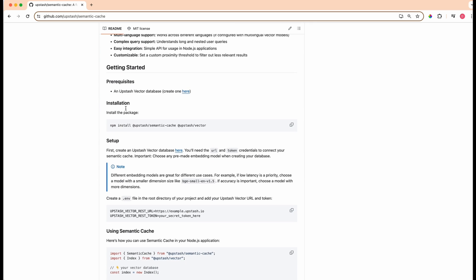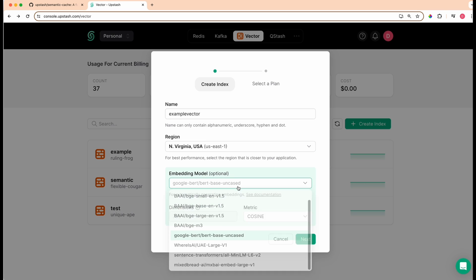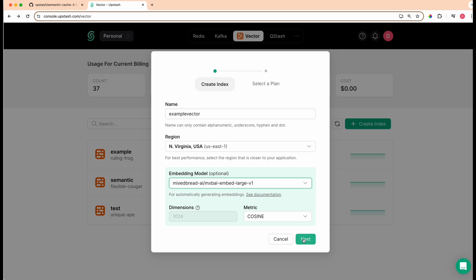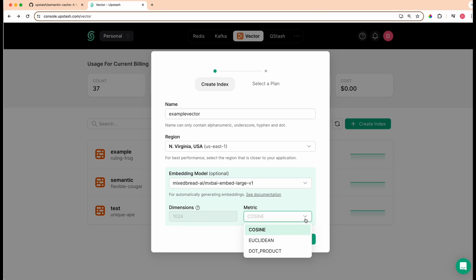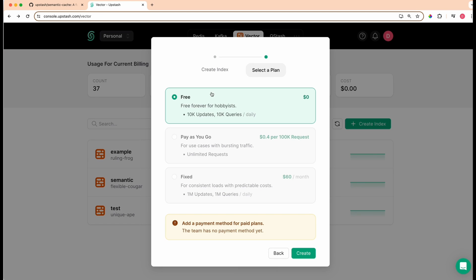All that you have to do to set this up is go over to Upstash. When you create an index, it's really straightforward. If I just go to sample vector and then select US East, one of the unique pieces is you can actually select your embedding model directly within the interface here. It will go ahead and select the dimensions for you. And then you can choose the metric on how it measures the distance between those vector relationships. From there, you can go ahead and select your plan.